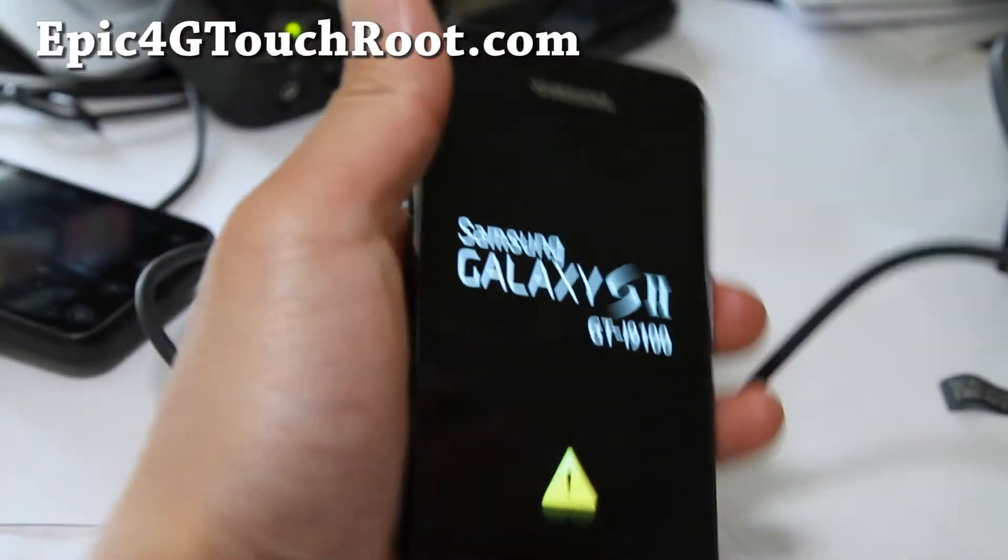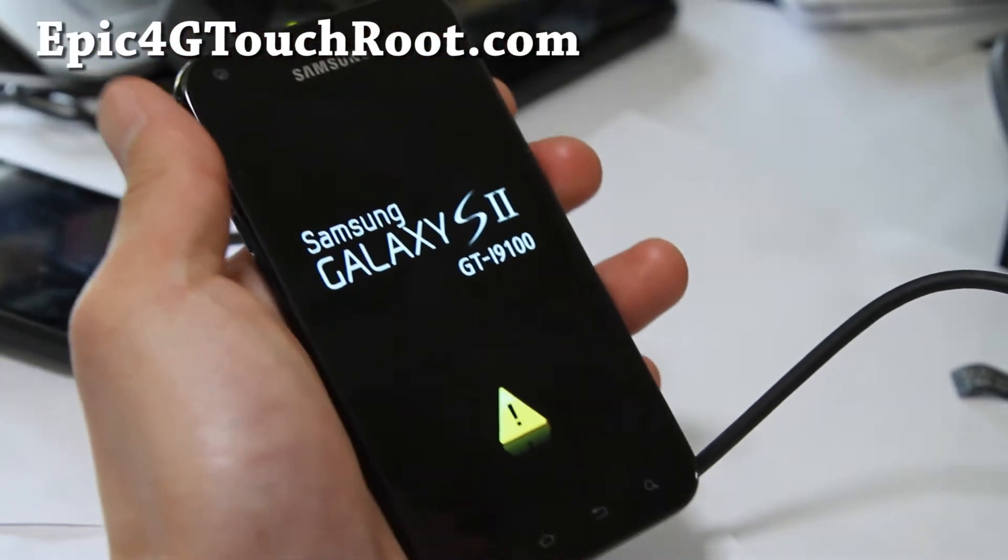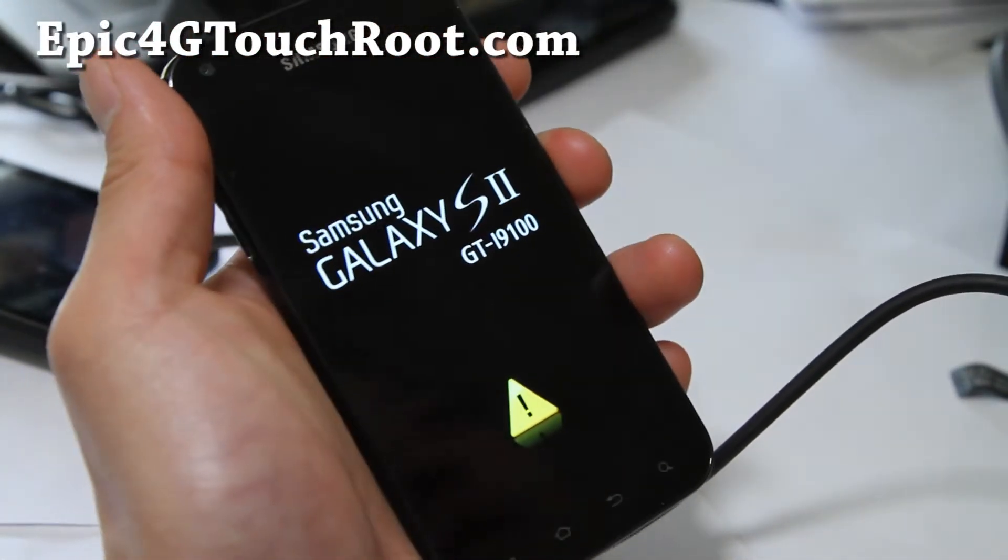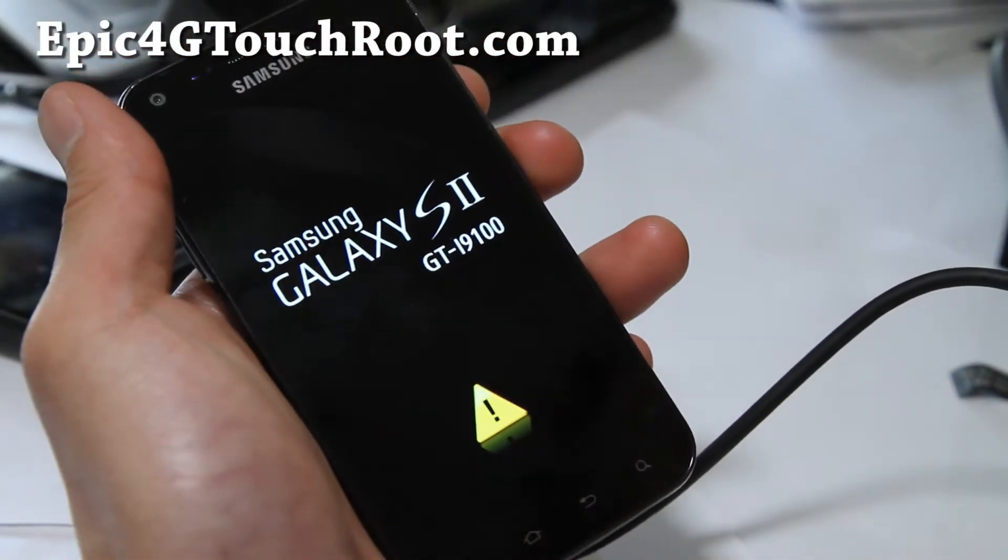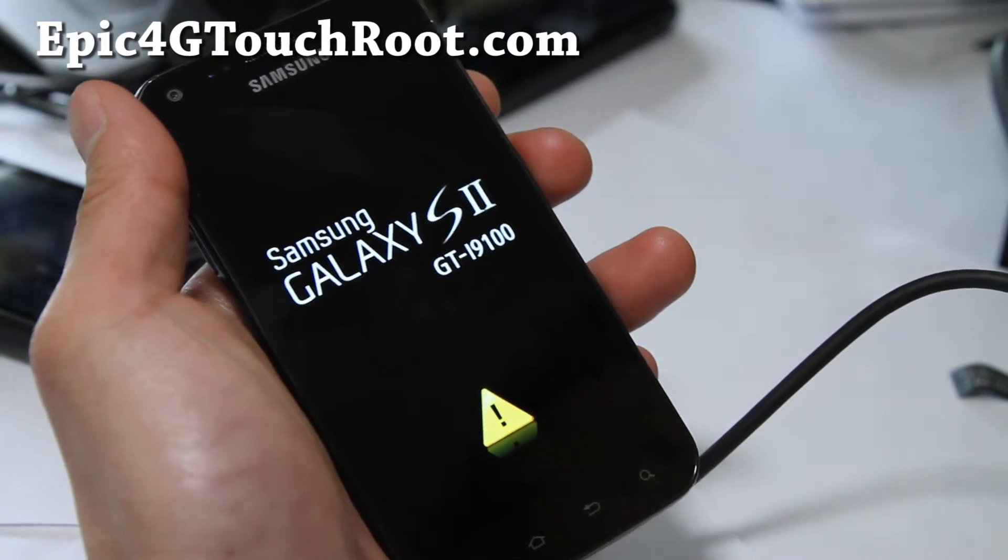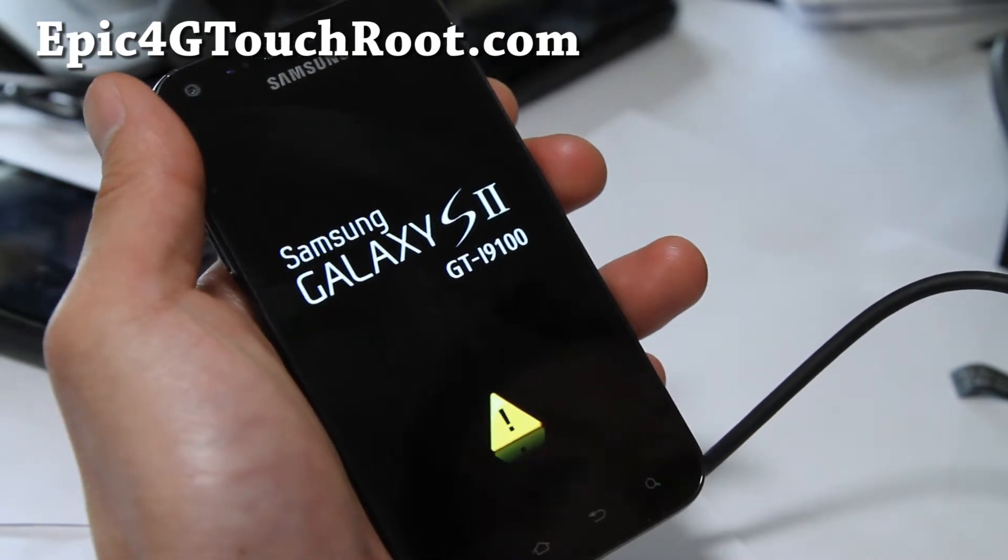Hi all folks, it's Max from Epic4GTouchRoot.com. Let's install ClockworkMod Touch Recovery today.